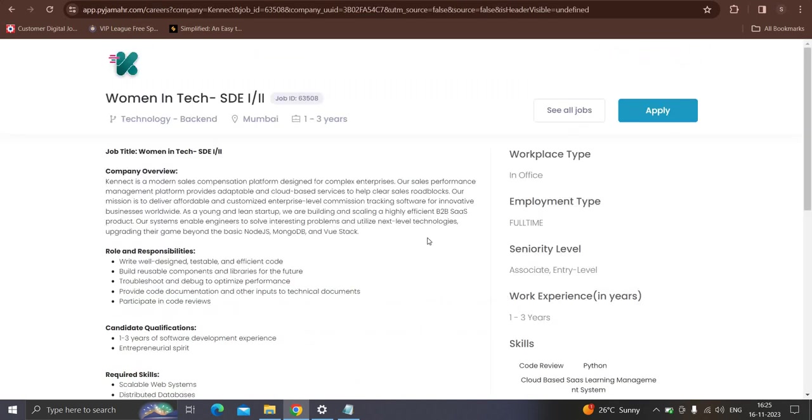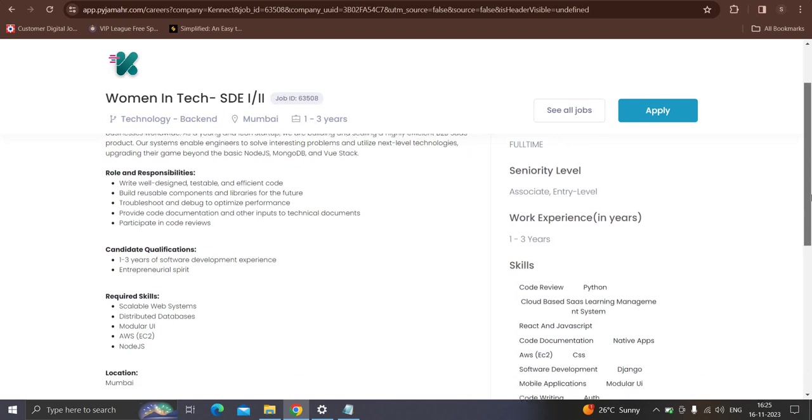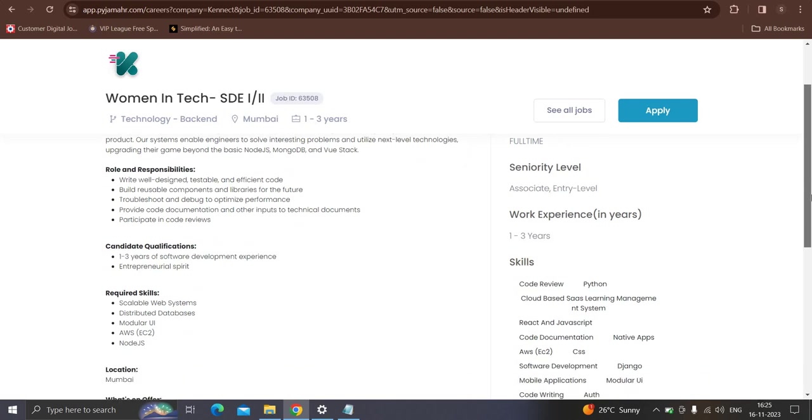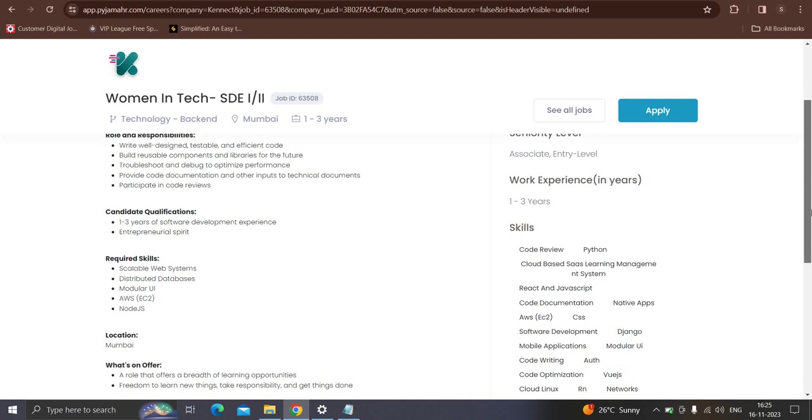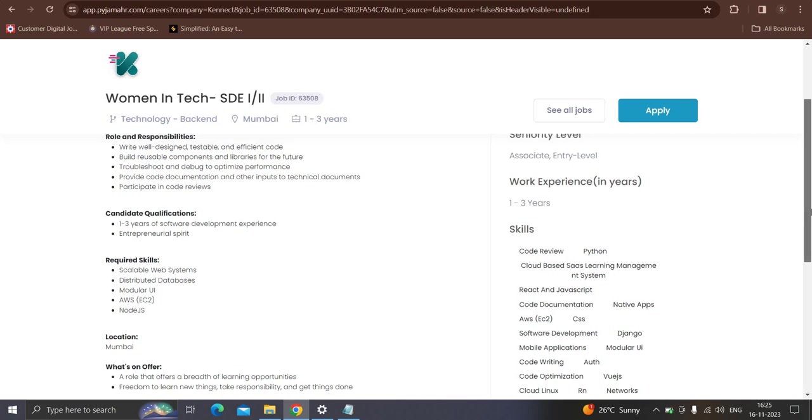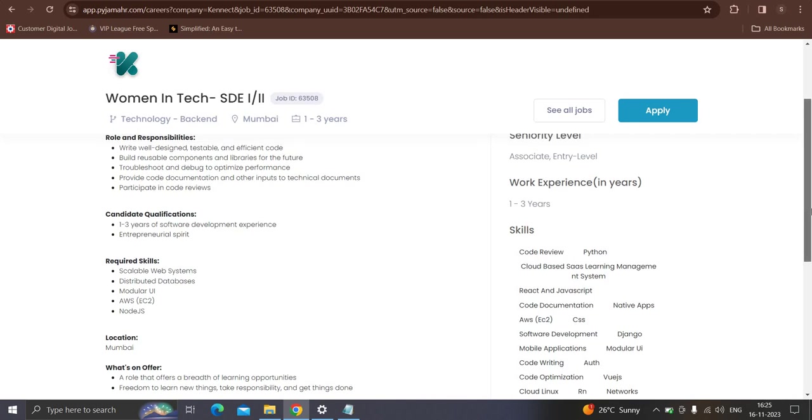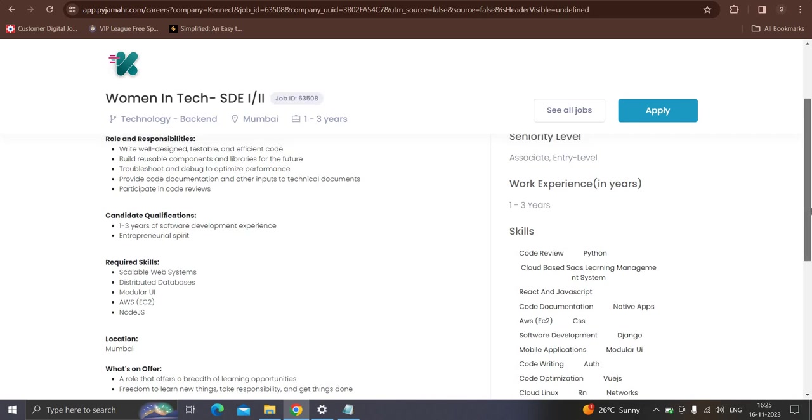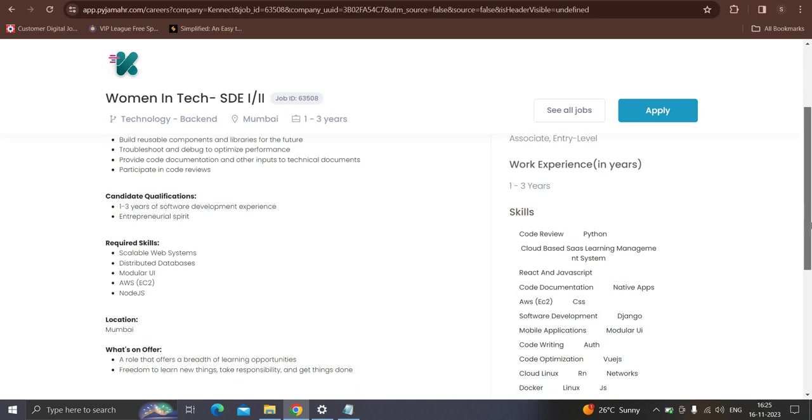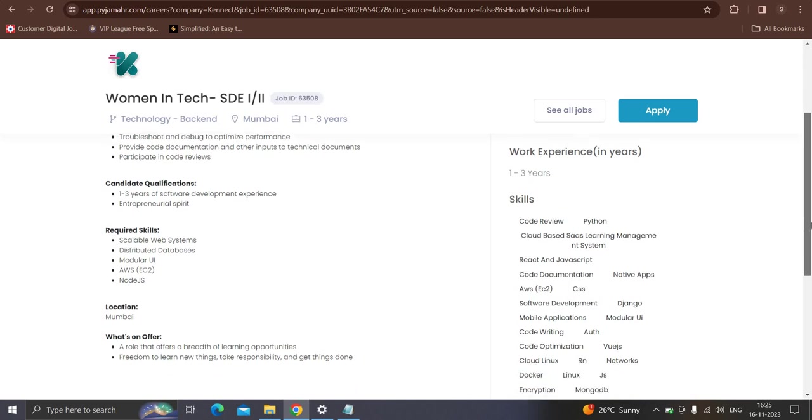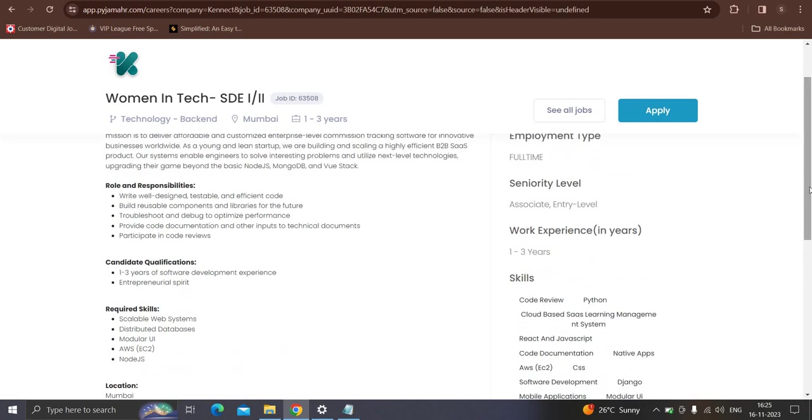Moving to one of the next opportunities from the Kinect which is hiring for the women in tech SDE1 and SDE2 role. Qualifications: one to three years of software development. Required skills: knowledge of AWS, Node.js, modular UI, distributed database and scalable web systems. Location will be defined. So if you are interested in the results, simply apply for it.